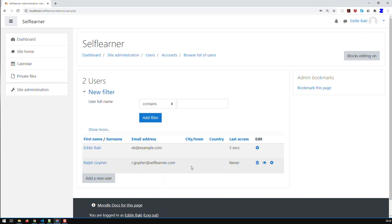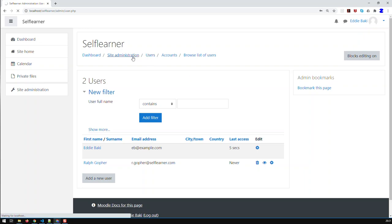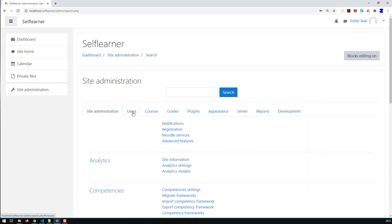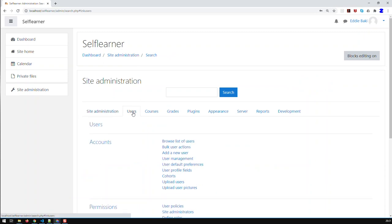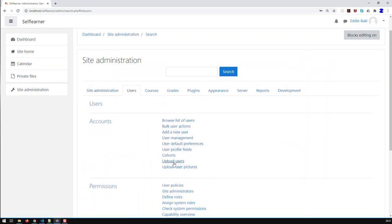The other way to add users is with a CSV file. To do that, go again to Site Administration, go to the Users tab, and there is 'Upload Users'.